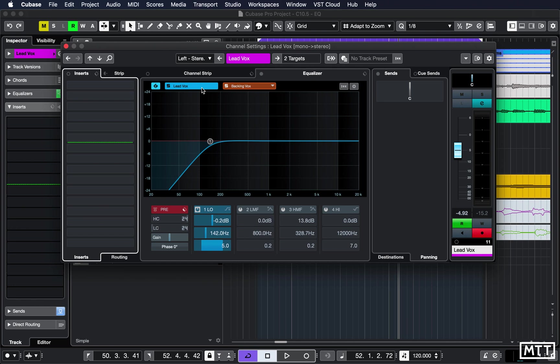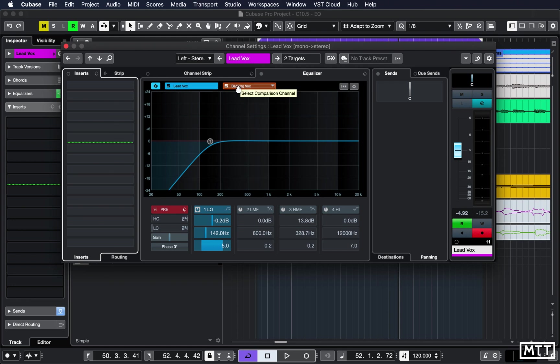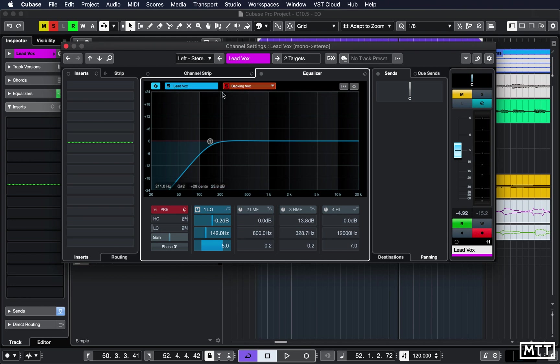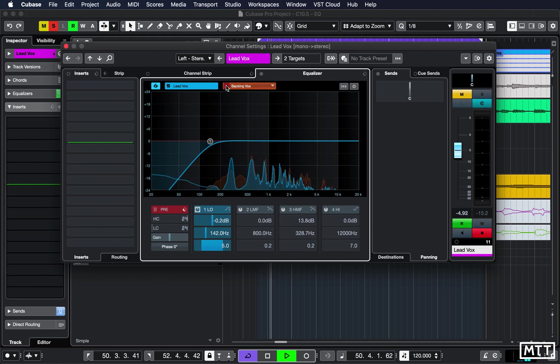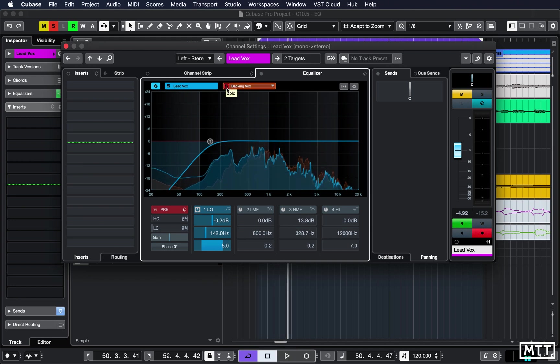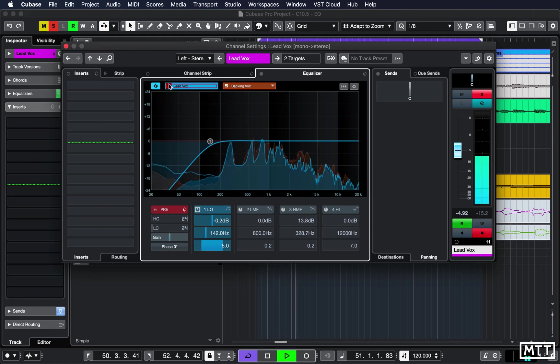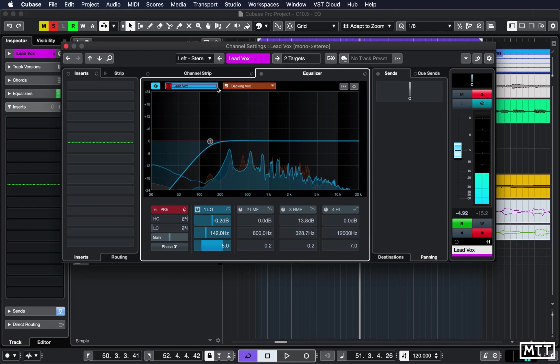But we can make more changes and handily in the project you can solo them. So you could solo just the backing vocal even though we're EQing the lead vocal, or we can solo just the lead vocal, or we can solo both.